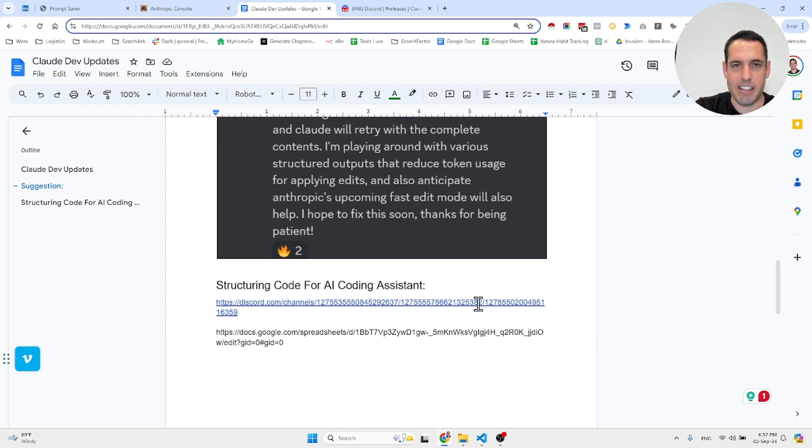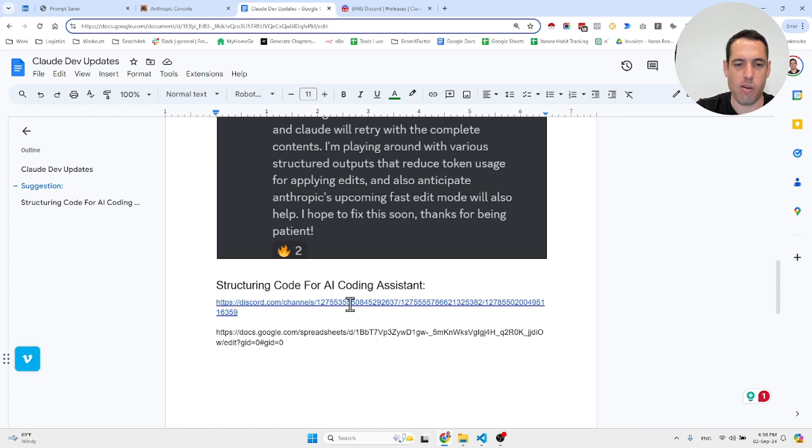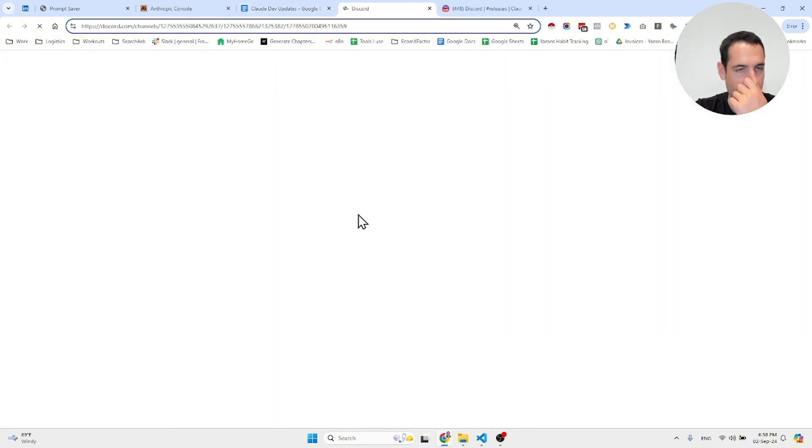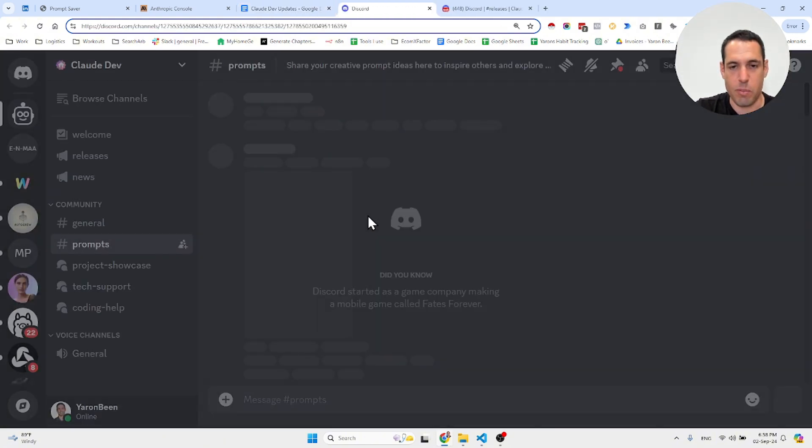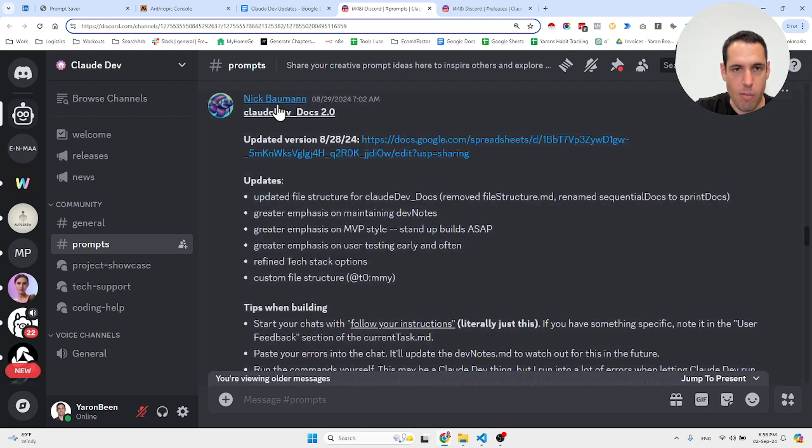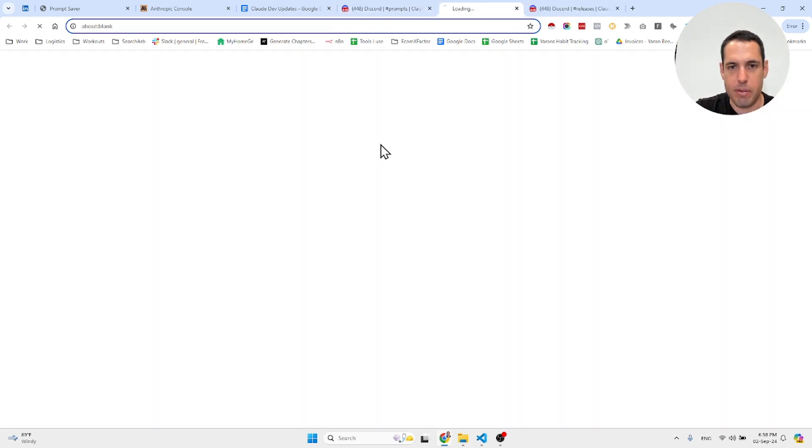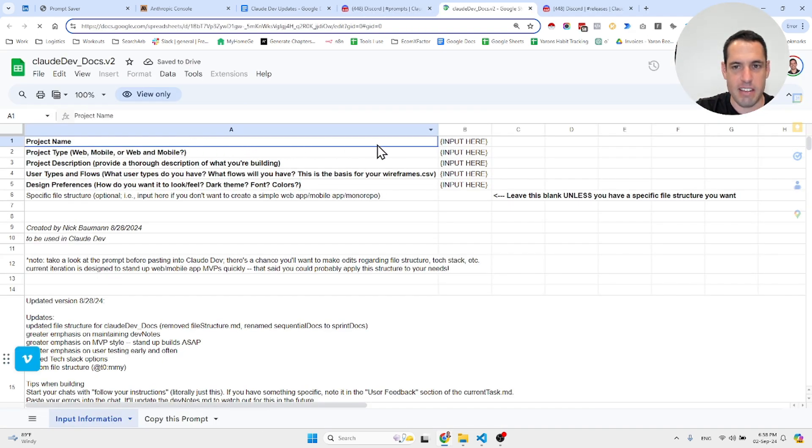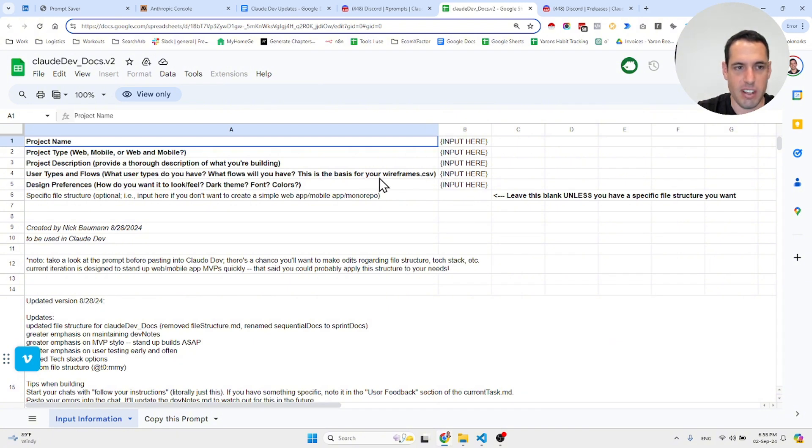There was an interesting discussion about structuring code for an AI coding assistant. I uploaded a video yesterday about a similar concept, but I wanted to share this concept proposed by Nick Bauman. Basically, what he proposes—let me open this up—is that we can add as context the project name, project type, description, user type, flow, design preferences...